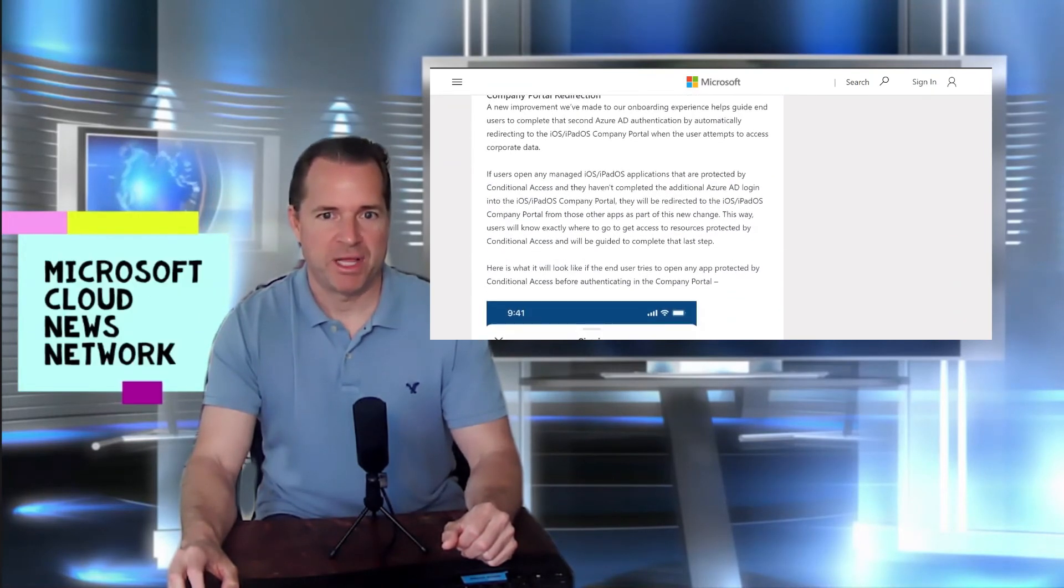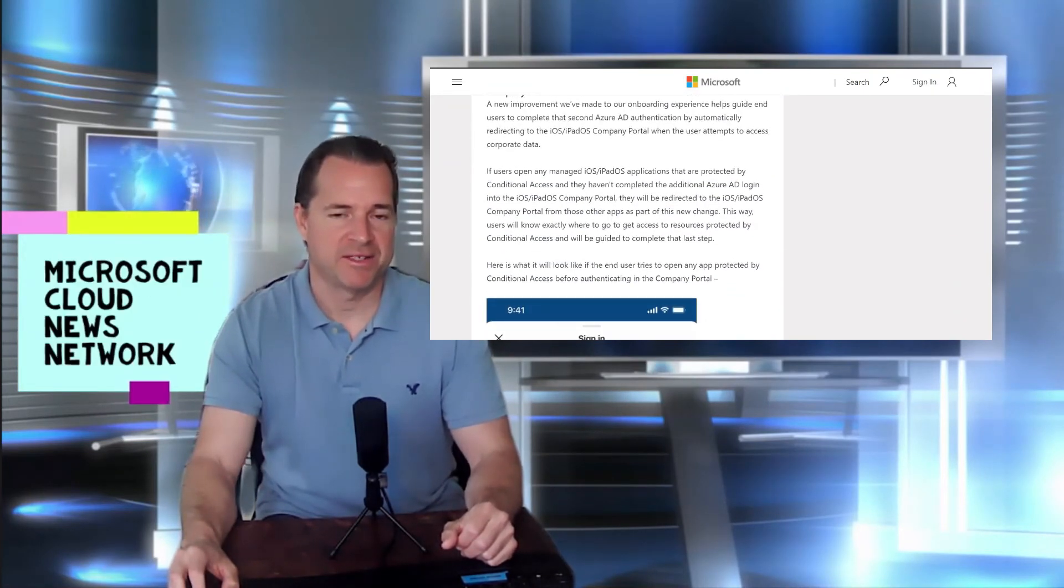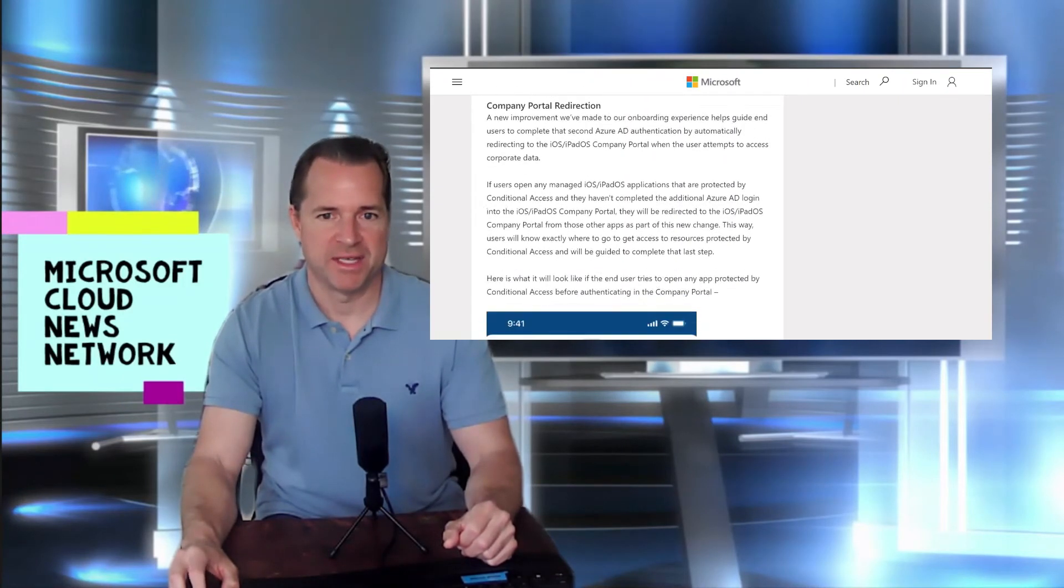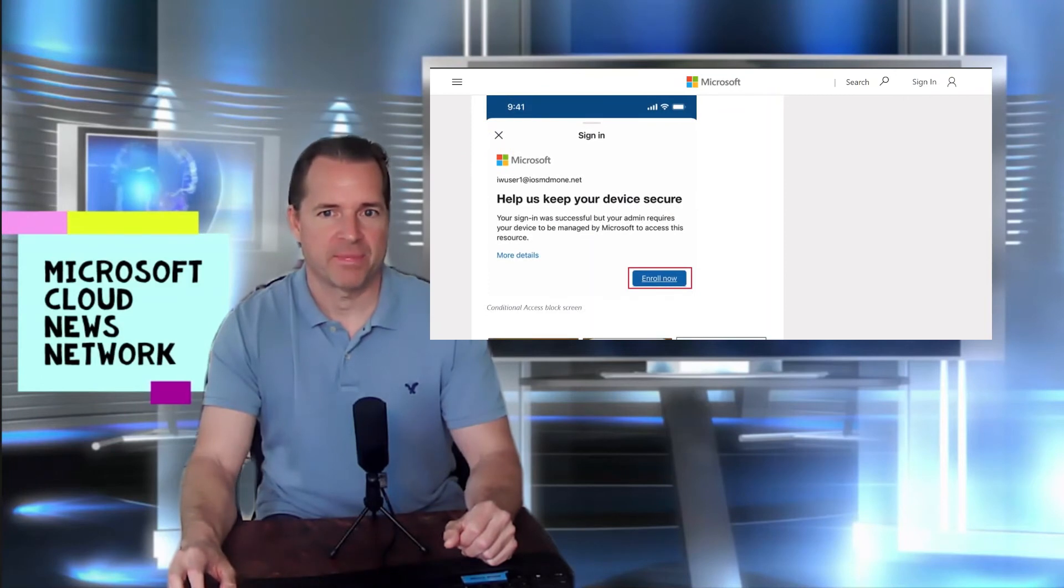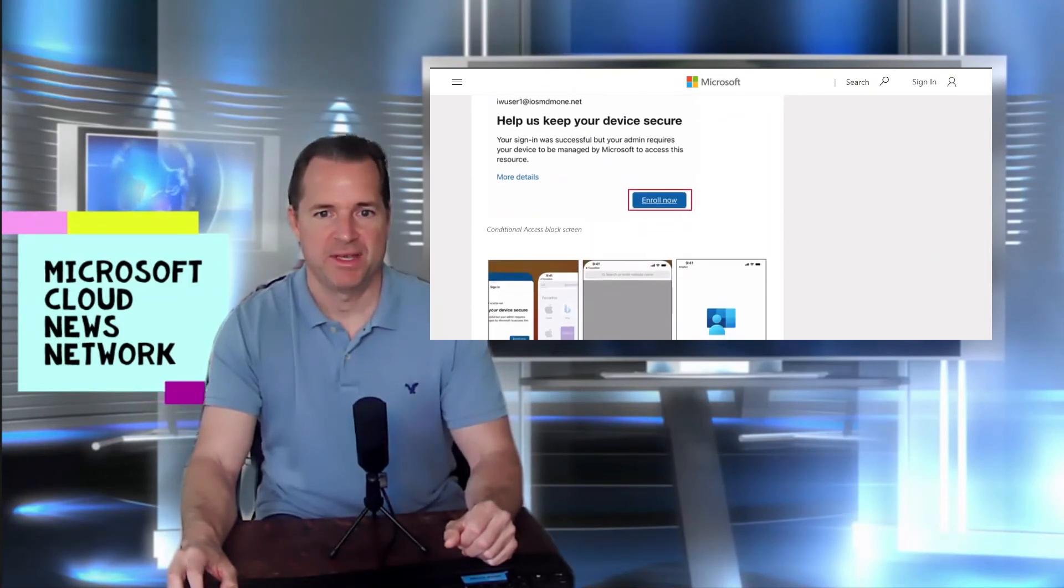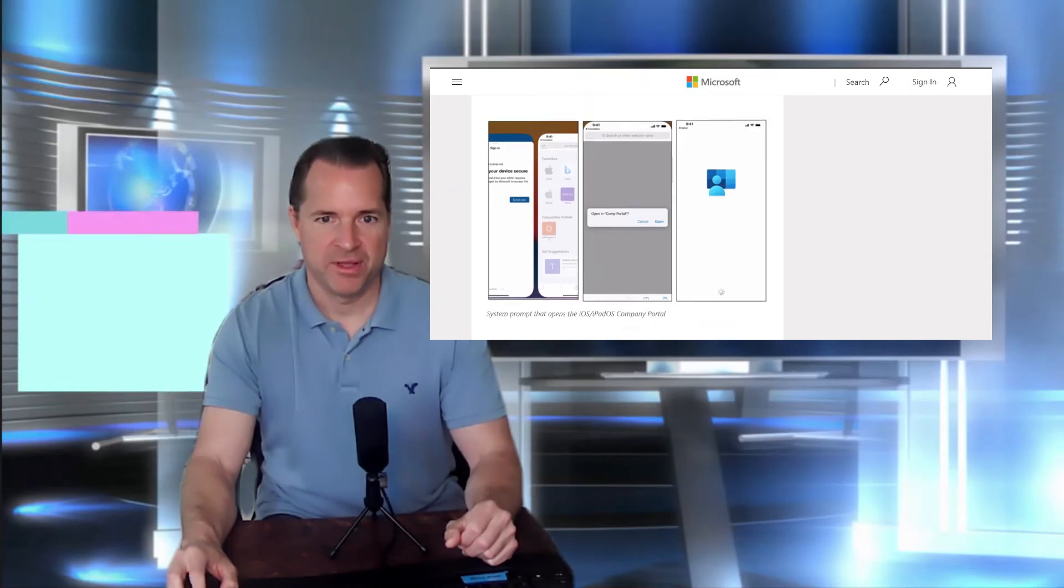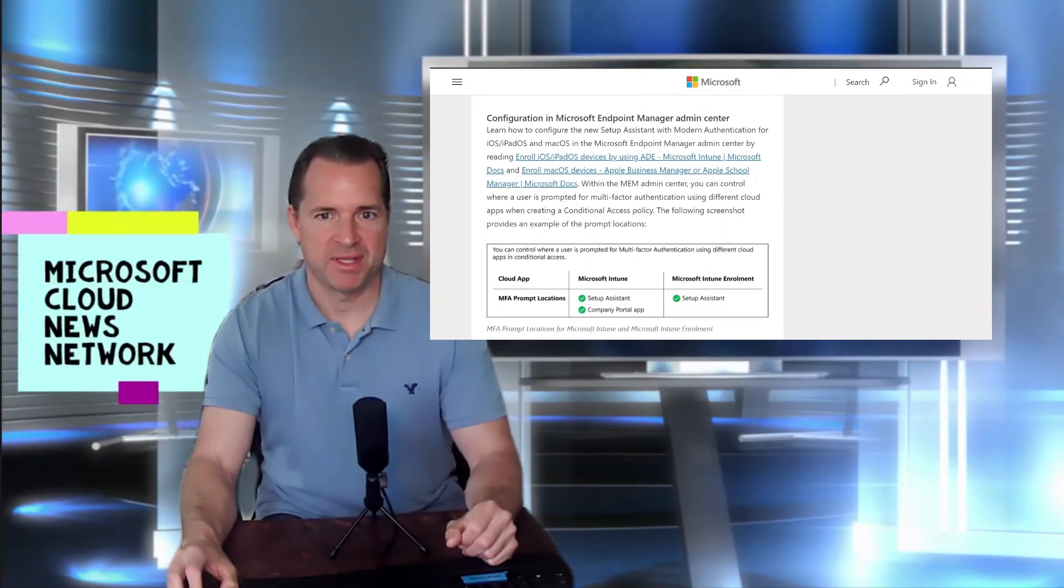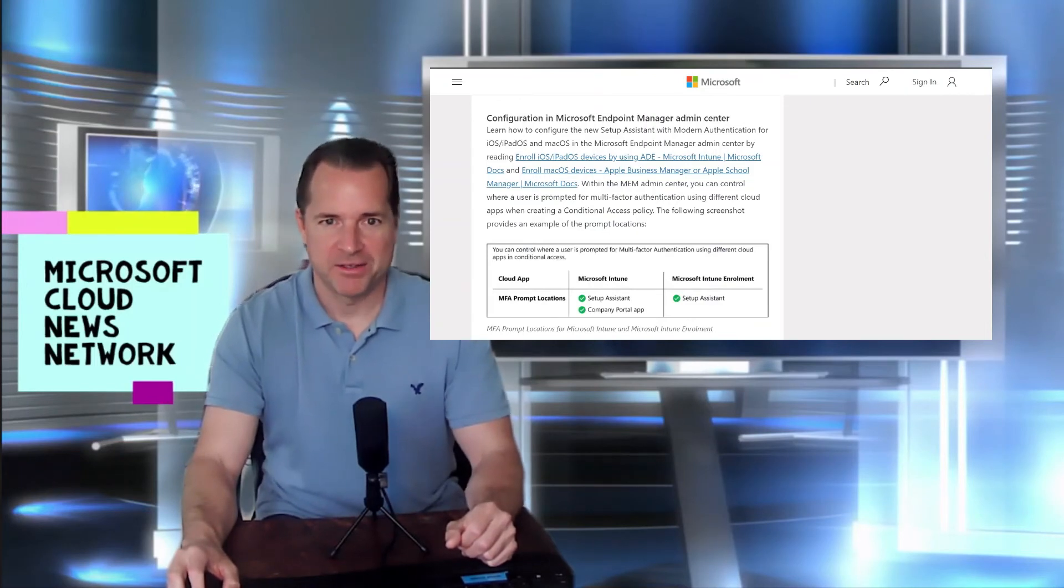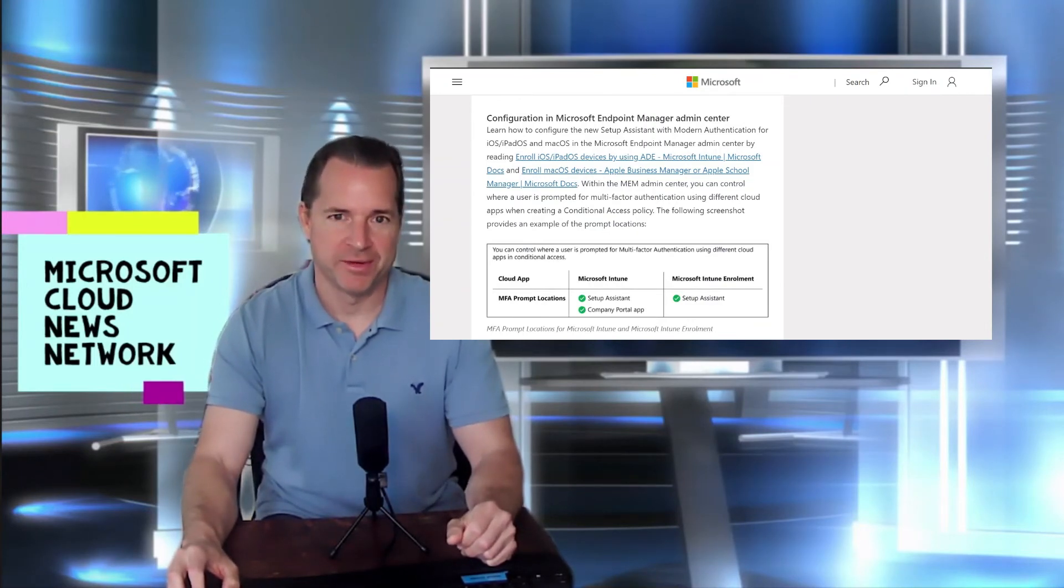So this blog post gets into all the details on how ADE works with modern authentication and basically walking you through the out-of-box experience and doing the enrollment through that out-of-box experience and the endpoint management platform. So check out the link for more info on this preview.